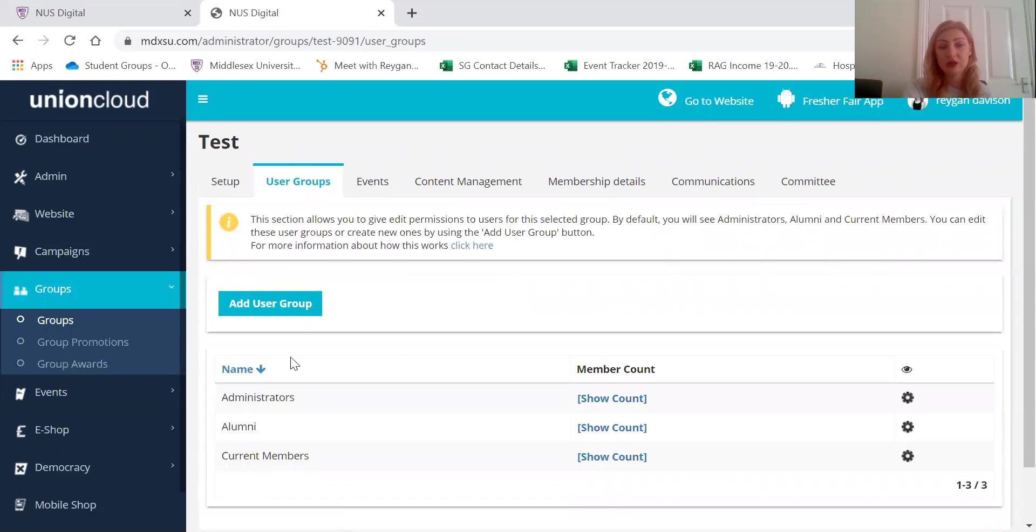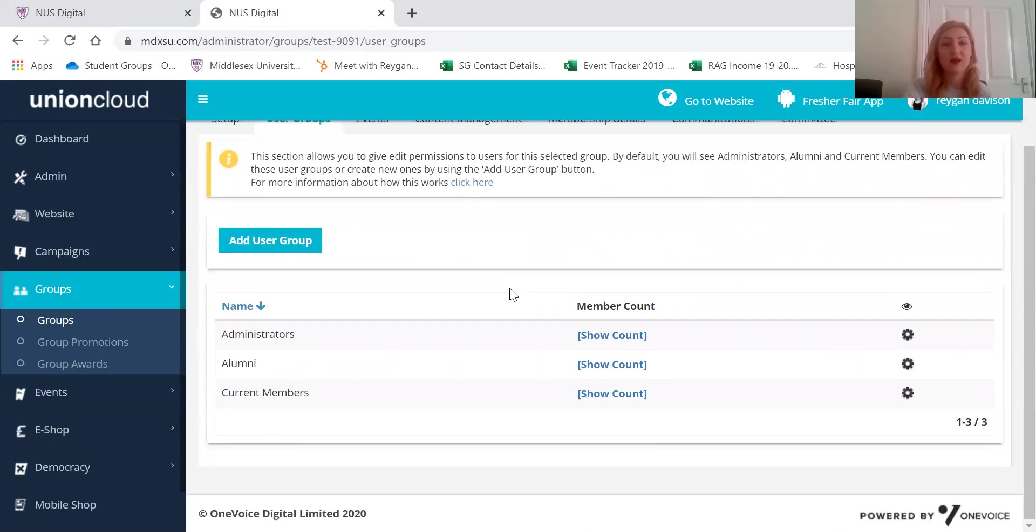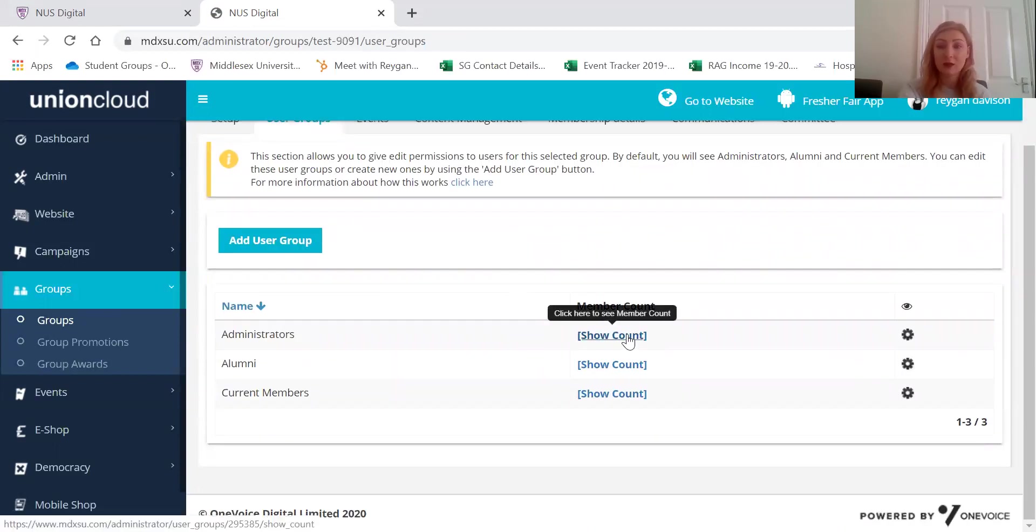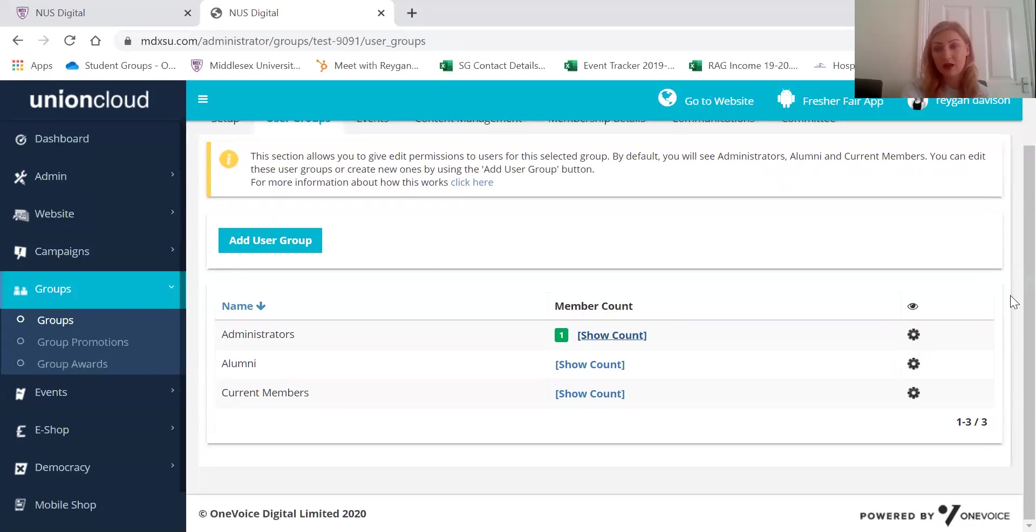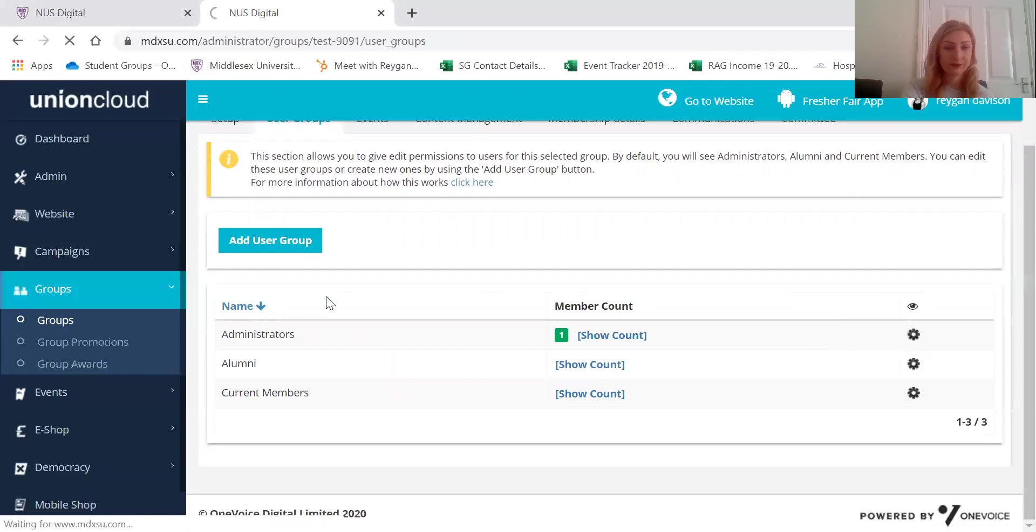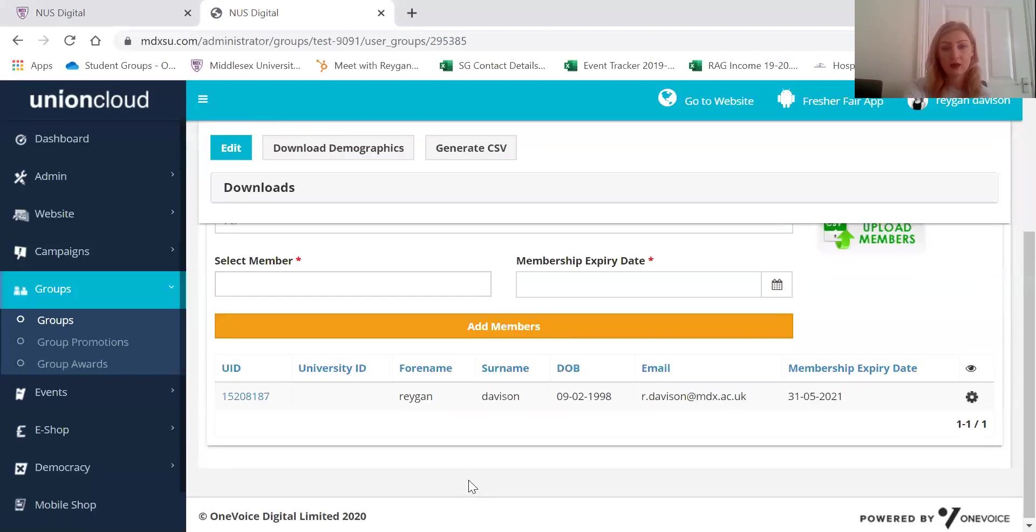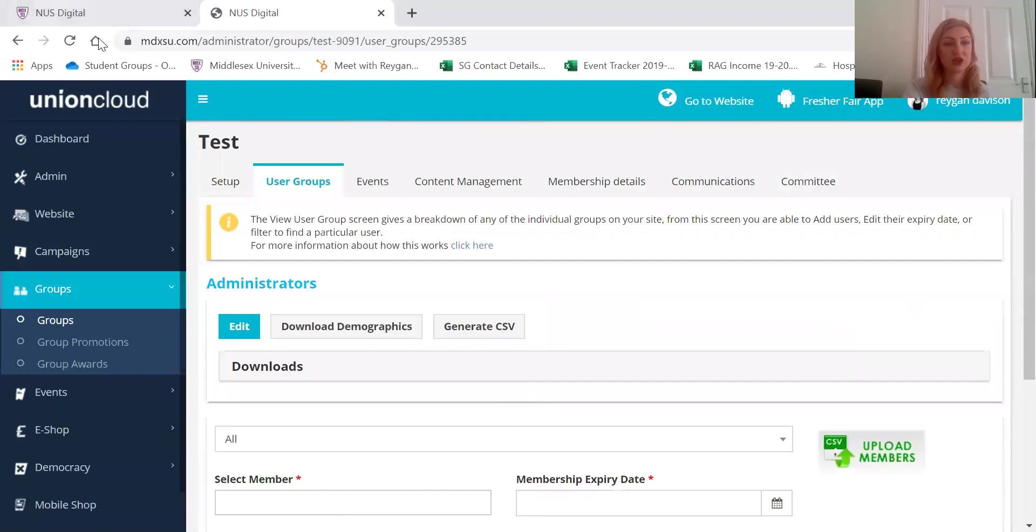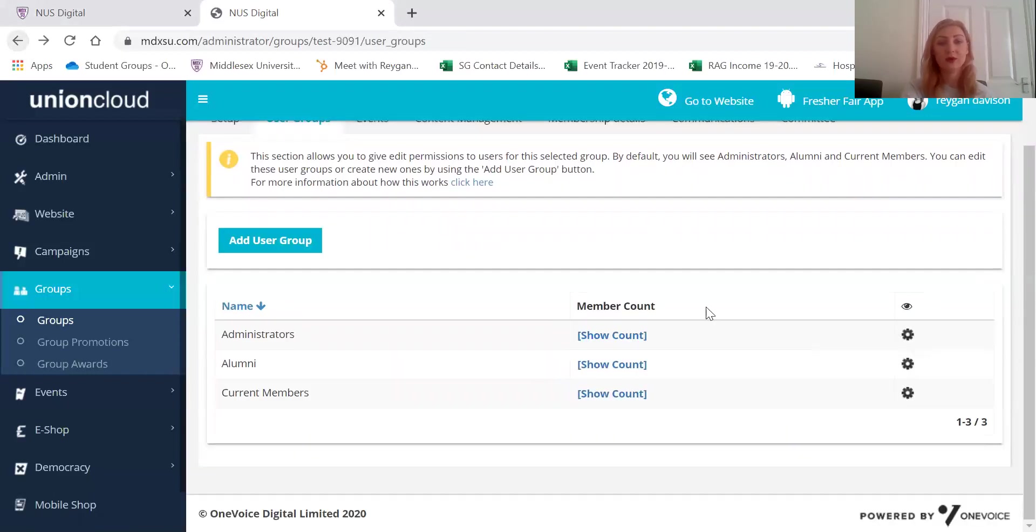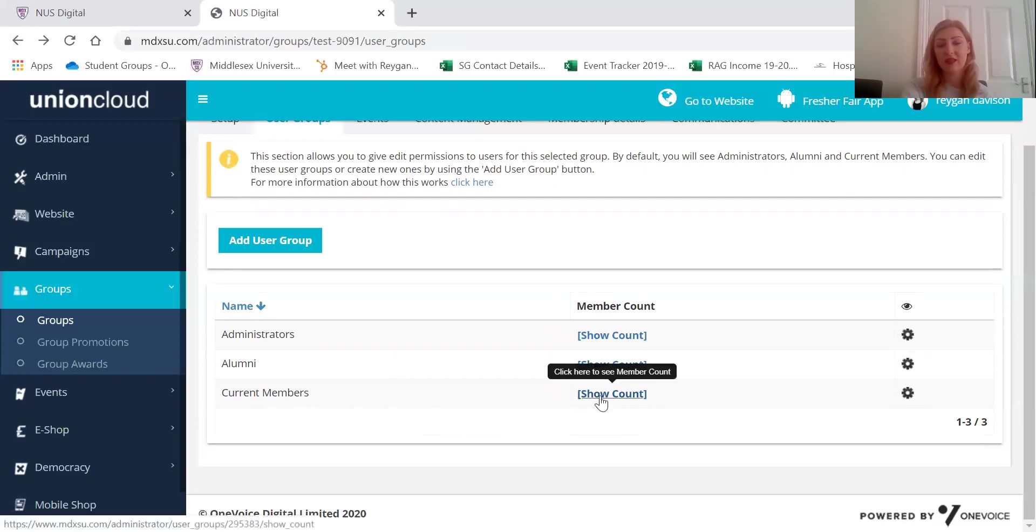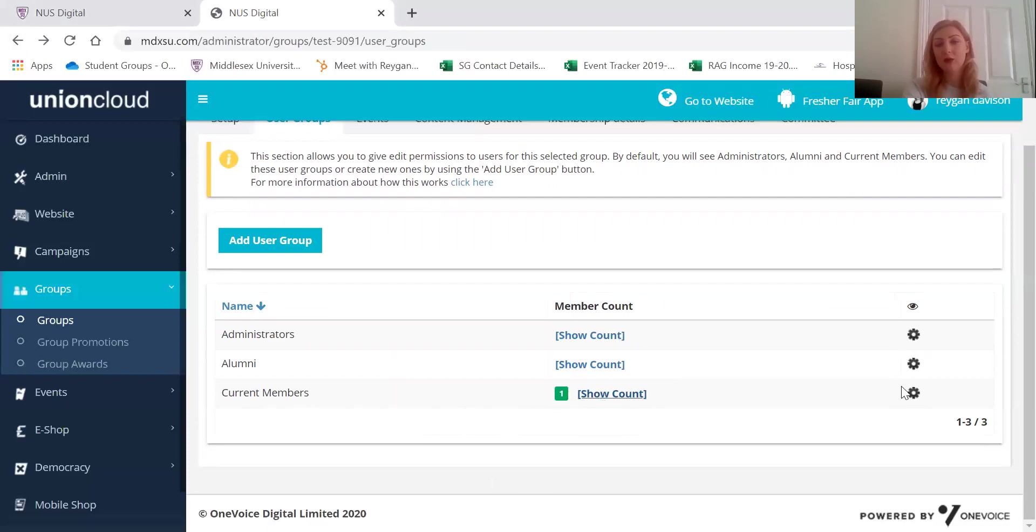Under user groups you'll see that you have administrators, which is the committee. So you'll be able to just click on show user group. And this is who your committee is. So at the moment it's just me. You should have all of your committee members on there. And then you'll also be able to see all of your members too.